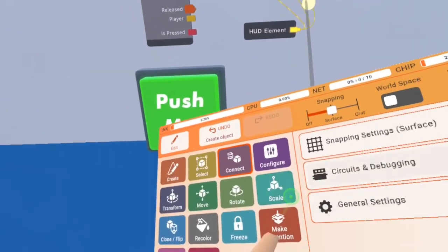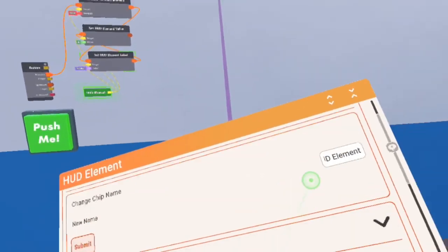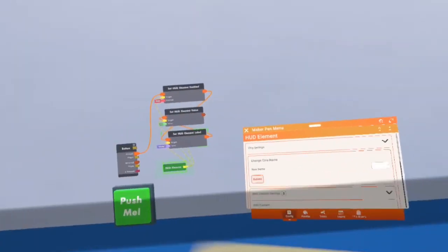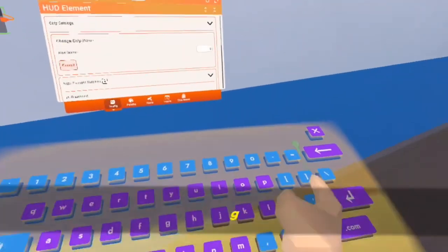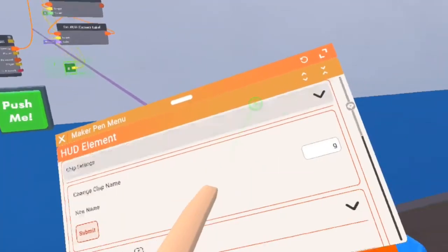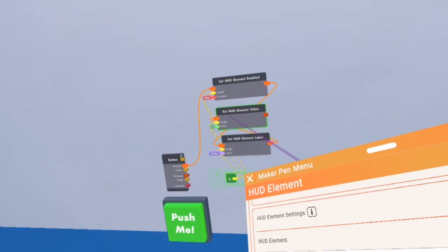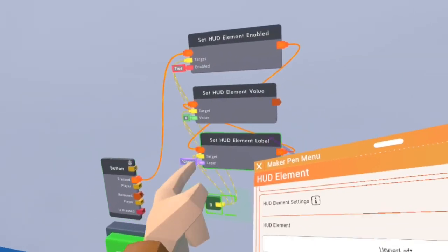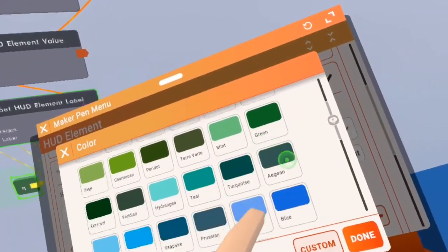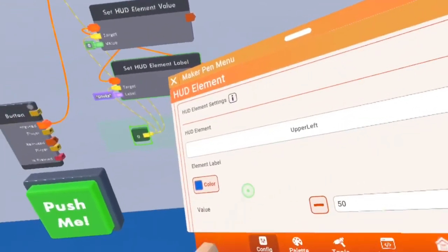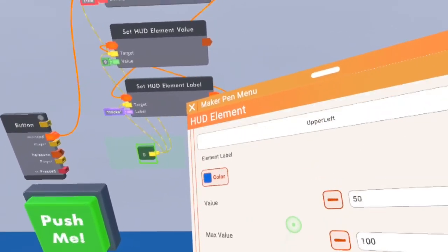But if you click on your tools, click on configure, like that, click on chip settings — you can name it to whatever you would like to. But this name that you're entering, only people with a maker pen can see it. You don't need a name because this is a HUD element label, so that chip is already there. What you can do is choose the color — I'm going to be picking blue.